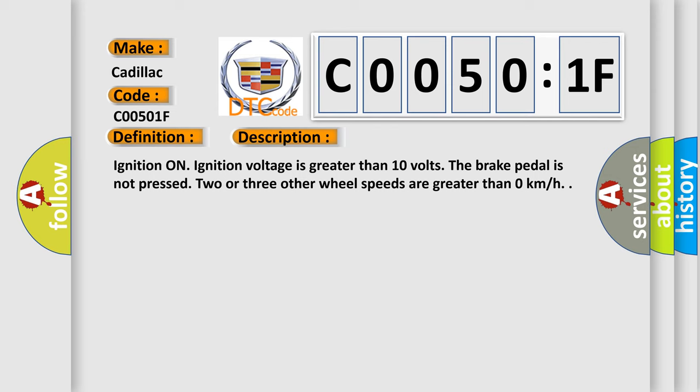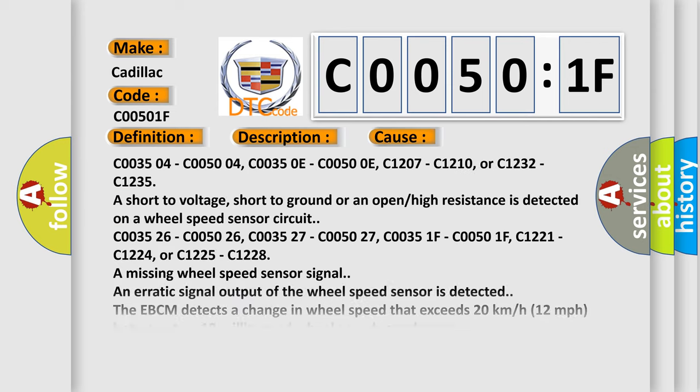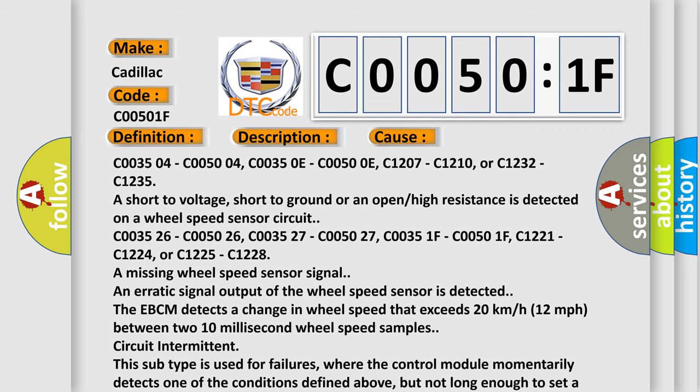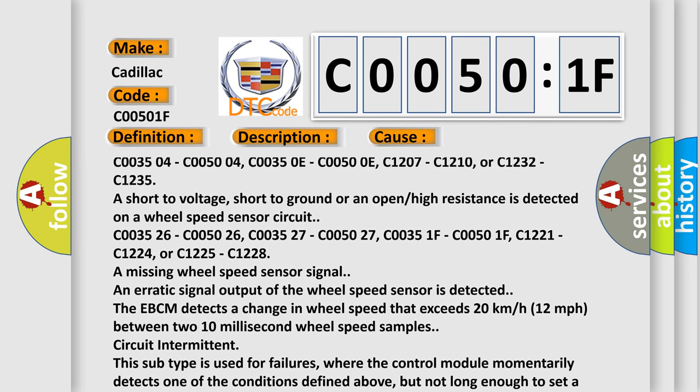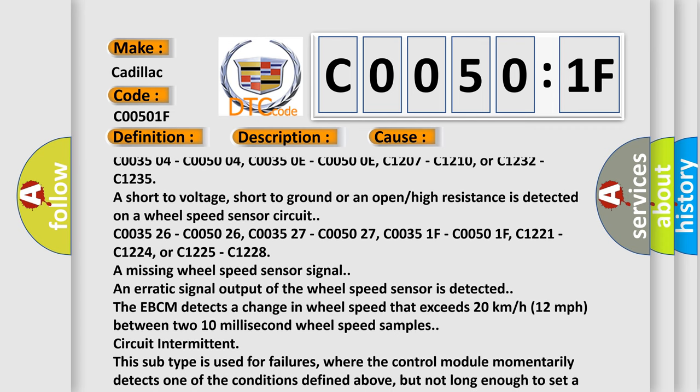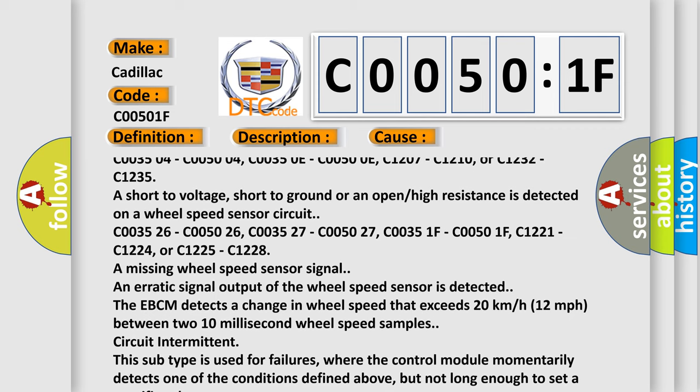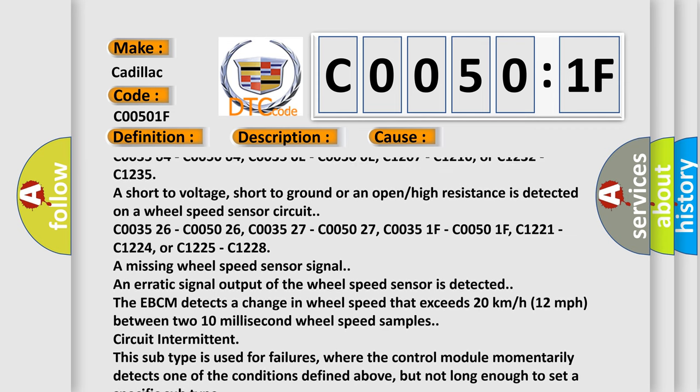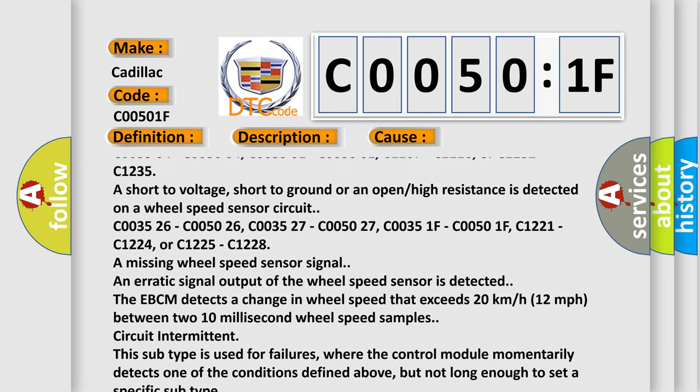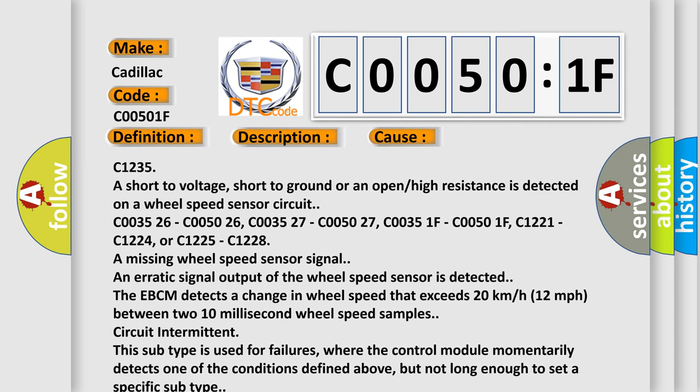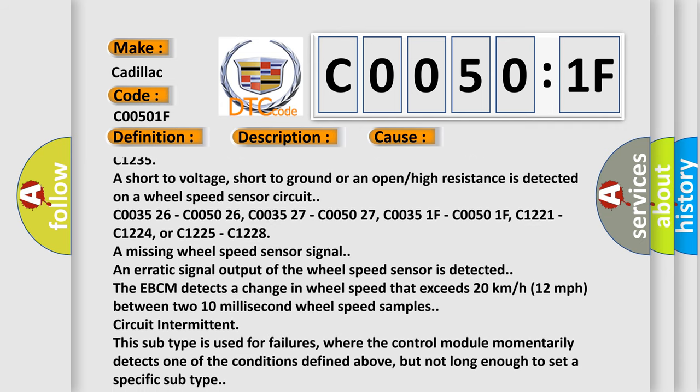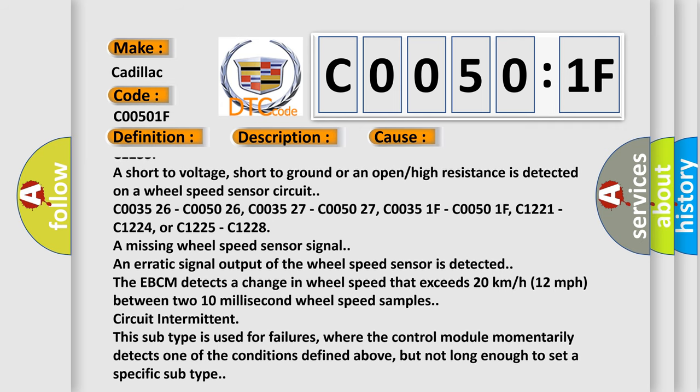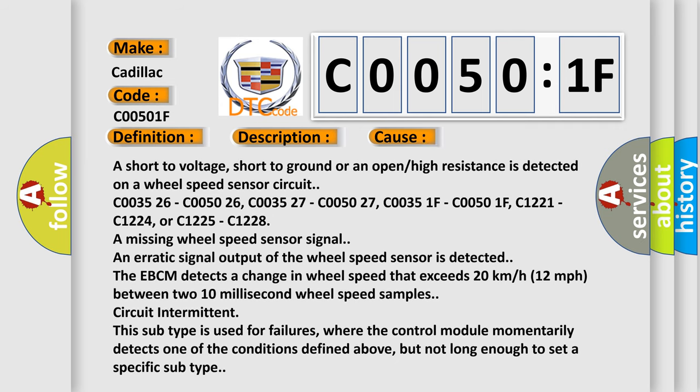This diagnostic error occurs most often in these cases: C003504, C005004, C00350E, C00500E, C001207, C001210, or C001232, C001235 are short to voltage, short to ground, or an open high resistance is detected on a wheel speed sensor circuit.